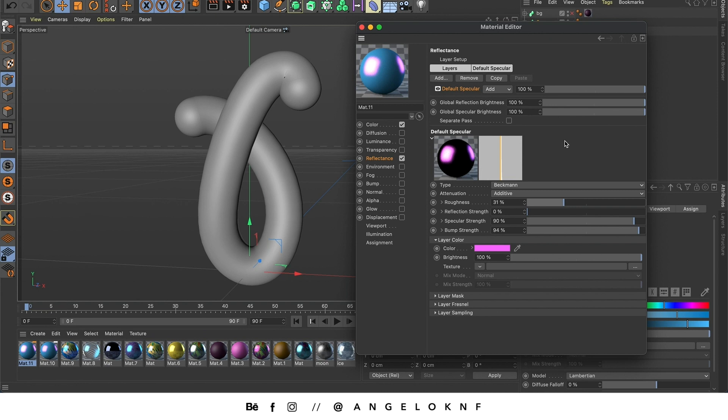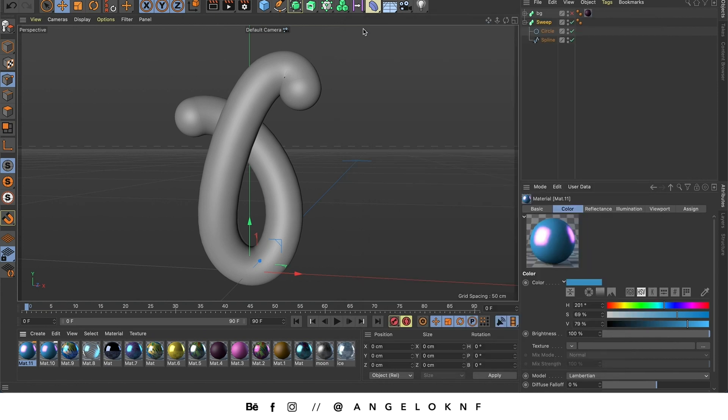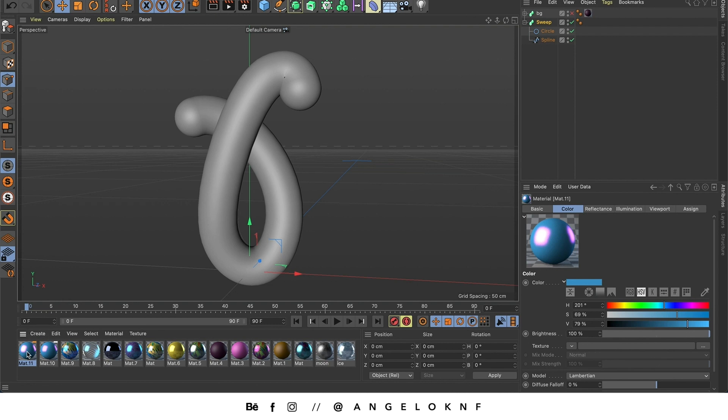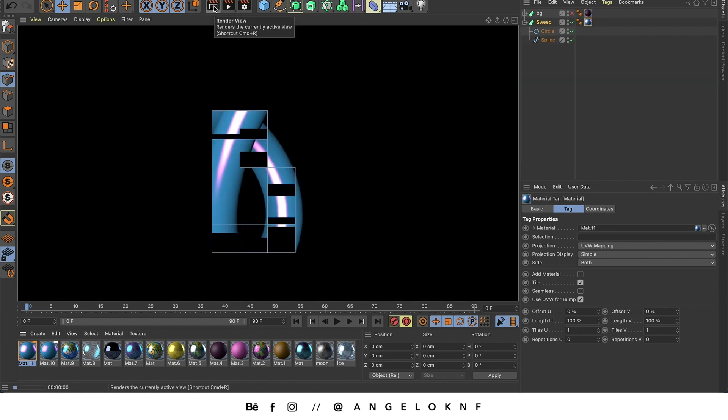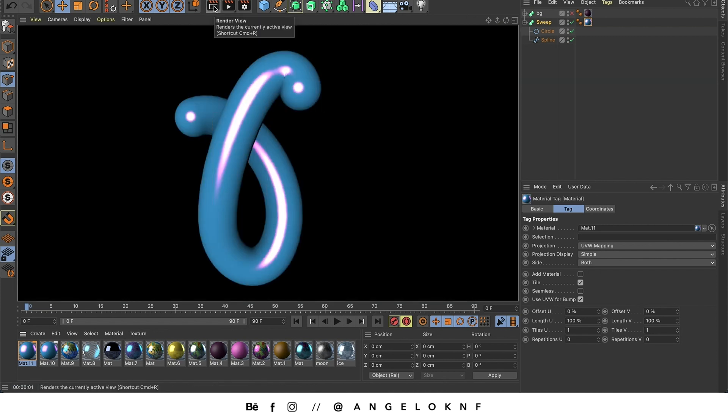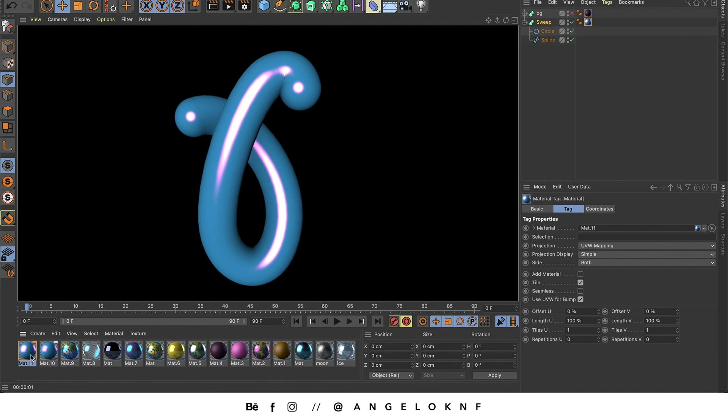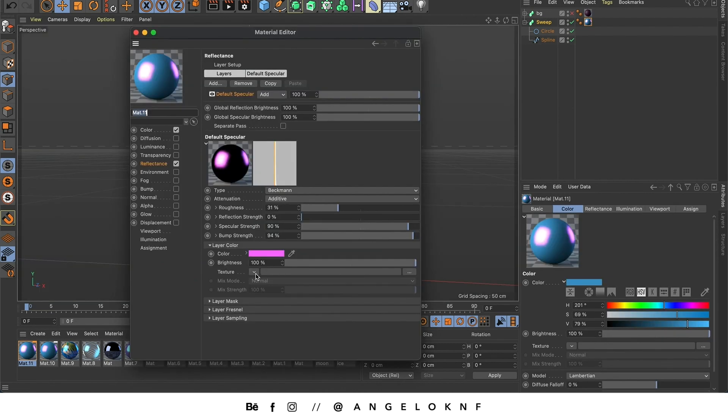Okay, I think it is good enough. So I'm going to select the material, I click and drag and add it to the sweep. We can check how it will look by going to render view. And if we are not happy we can double click on the material again and continue editing it.